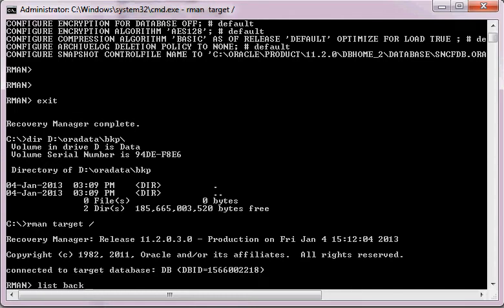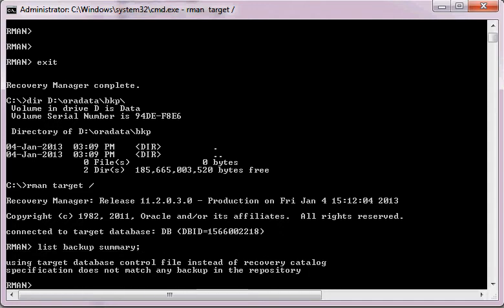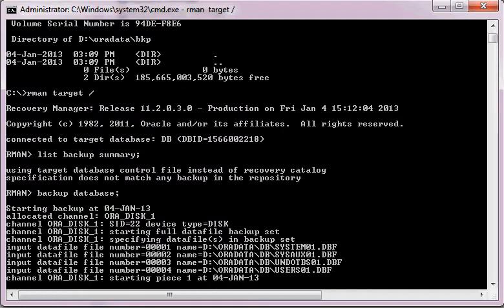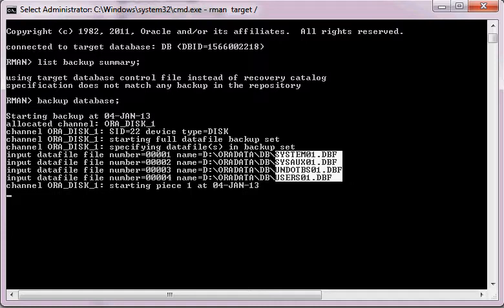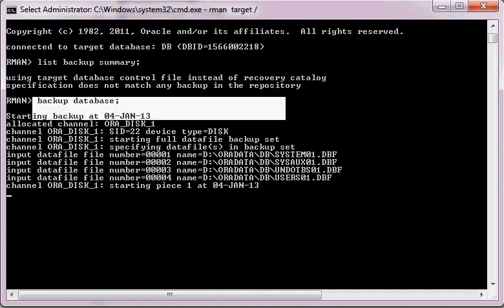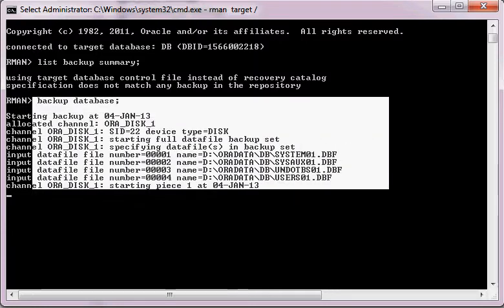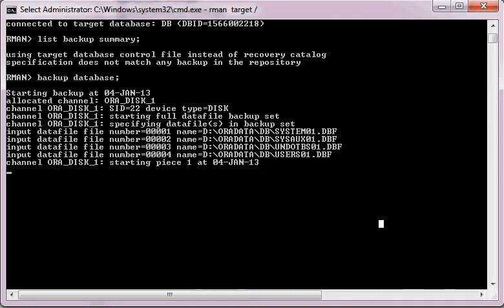Running 'list backup summary' shows nothing is there yet. We will now run 'backup database'. This backup database command is going to perform the full backup of all the data files as well as the control file. This is one of the simplest commands to perform a backup, and we are going to use some other commands which are a little bit trickier.